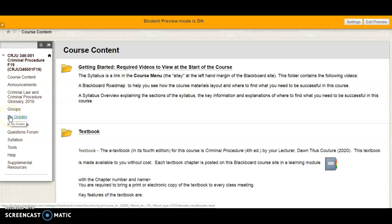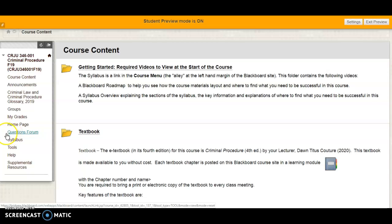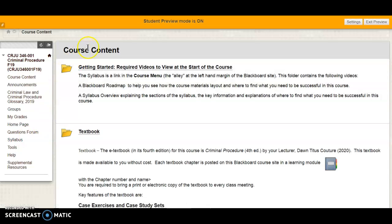Your grades will be posted on the Blackboard grade book, accessed by clicking the 'My Grades' link in the course menu. For general questions, I encourage you to use the questions forum so other students can see your question and my answer. Your syllabus is posted here — everyone should print out at least the course schedule and grading breakdown. A color copy of those three or four pages is helpful.